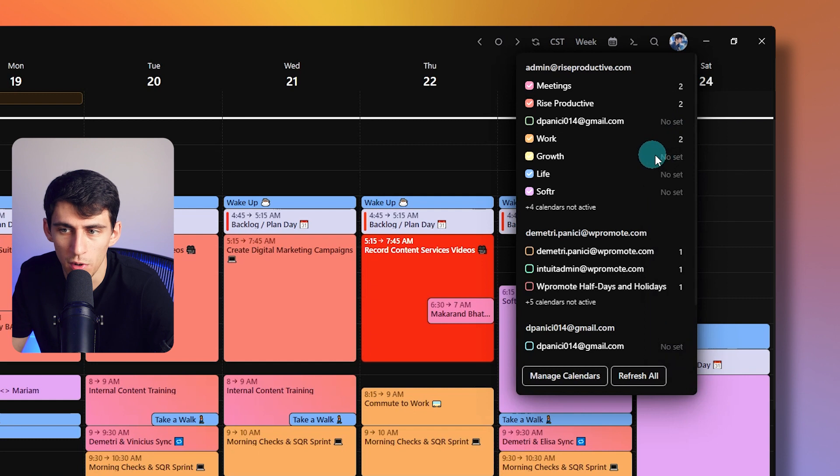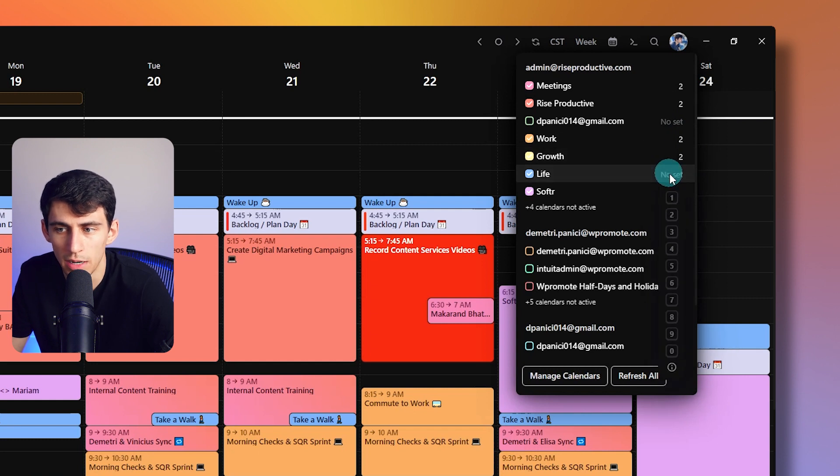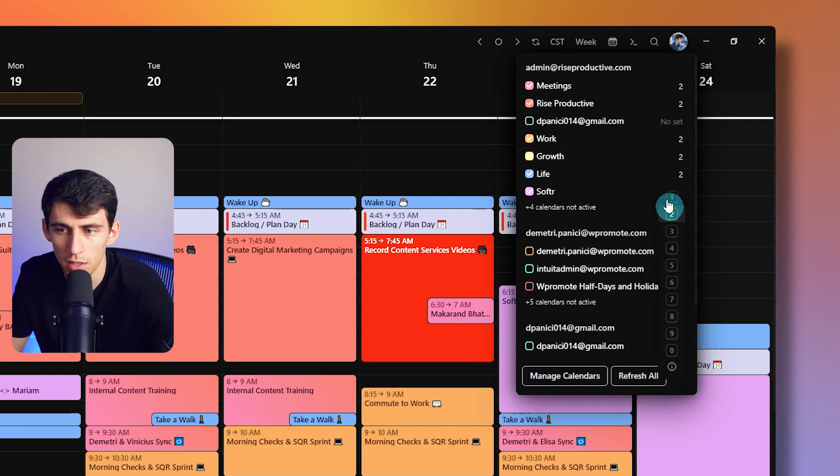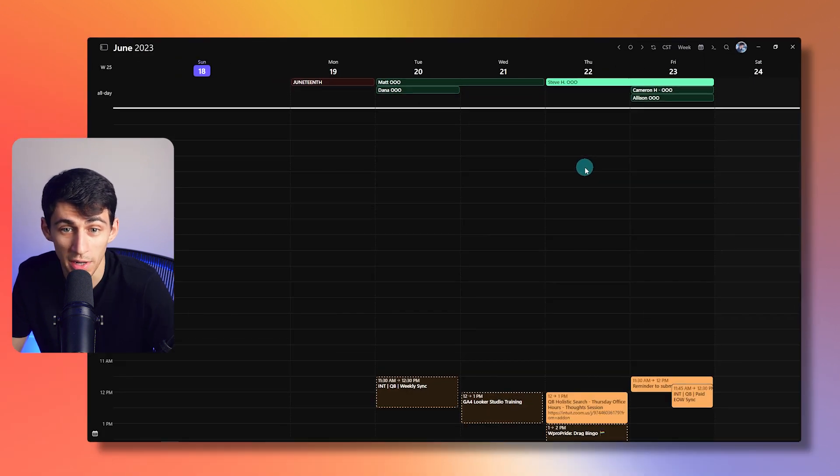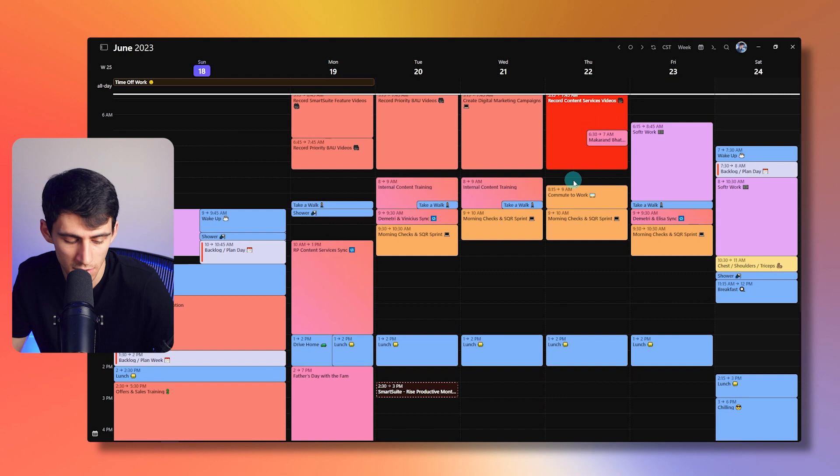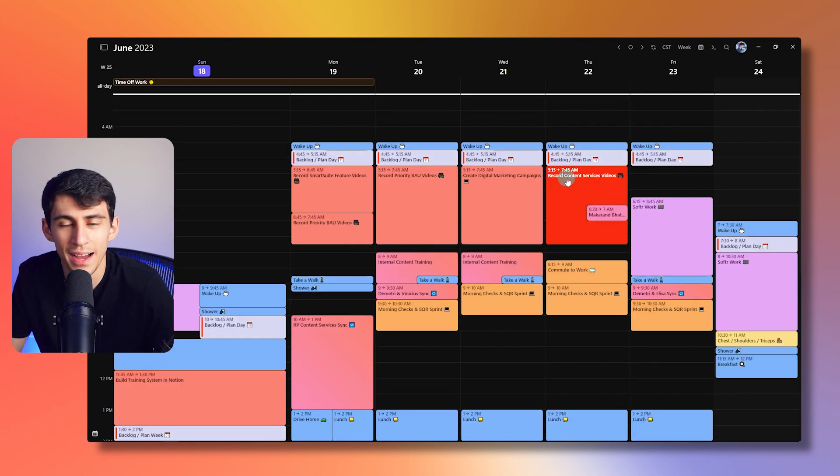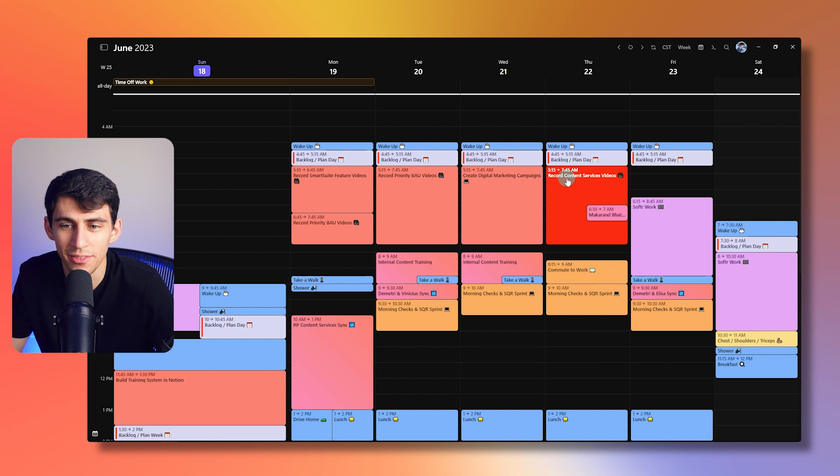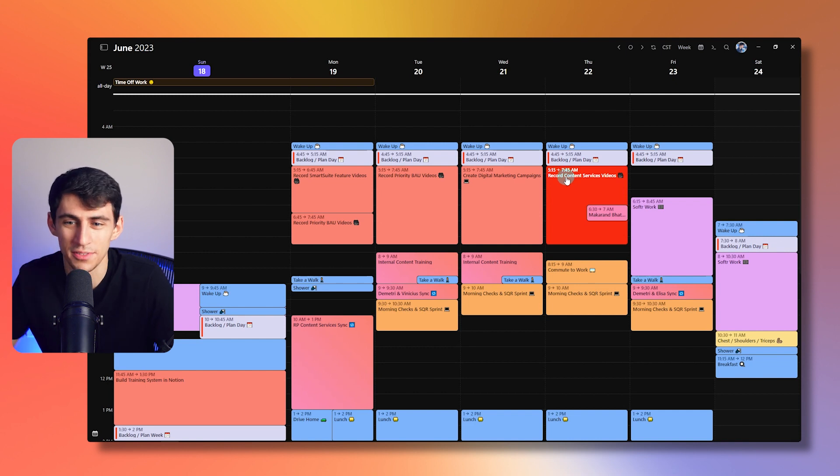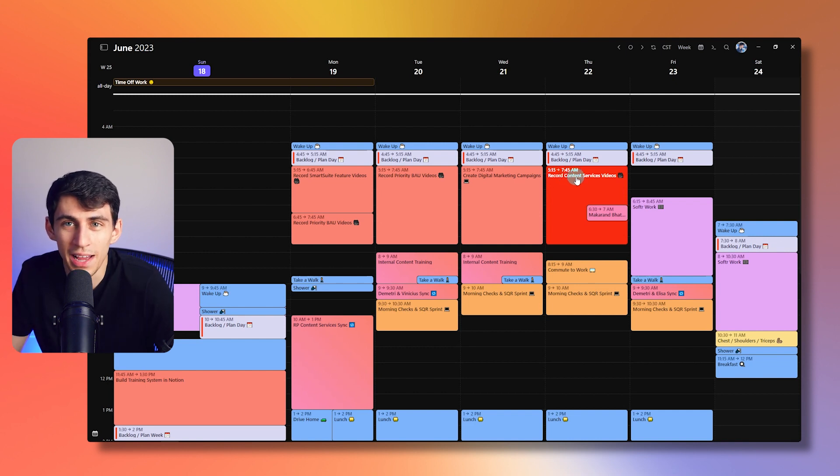Or if I just wanted to look at my rise productive work, you can see when I go between pressing one, oh, a lot of stuff went away. And two, I then have the ability to completely shift what kind of calendar I'm looking at.